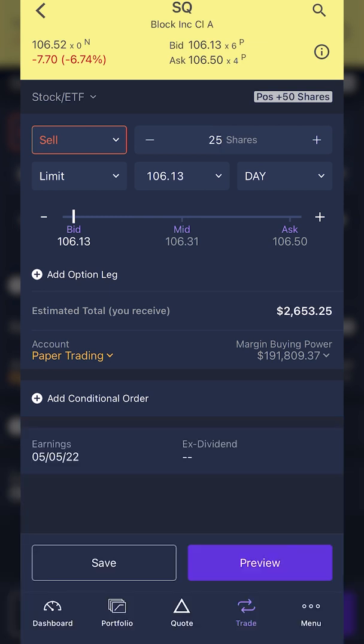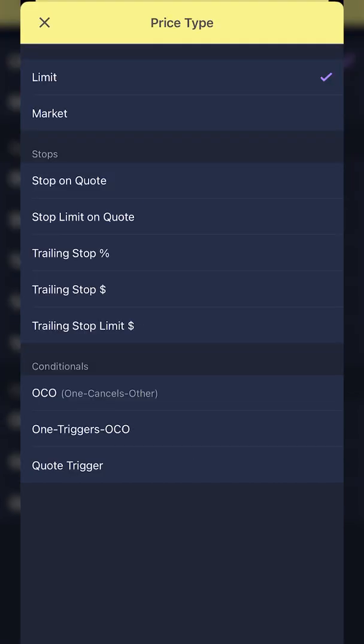Next up, I need to change the order type. By default, it is a limit order, so I need to change that. I'm going to click on the word limit. As soon as I do, you can see all of the different order types available to me — starting with limit order, market order, and then more importantly, all of the different stop order types down below. The ones we're going to focus on today are the stop on quote, which is basically a stop market order, and then the stop limit on quote, which is a stop limit order. The other three below are trailing stops, which I'll save for a separate video.